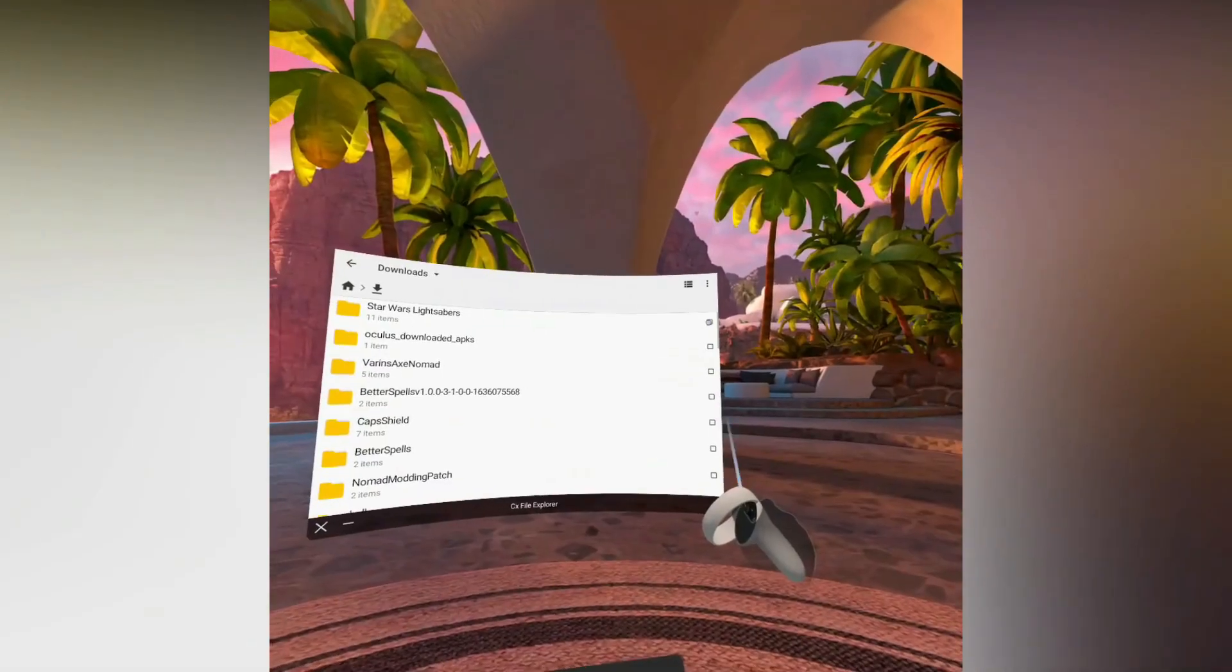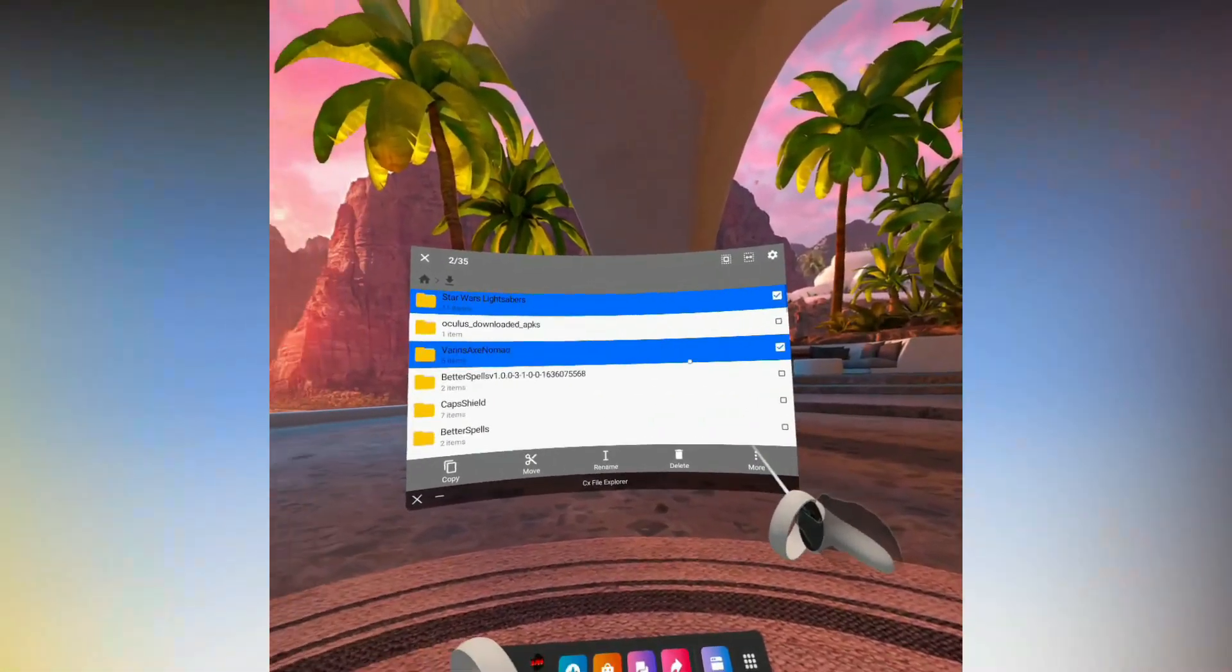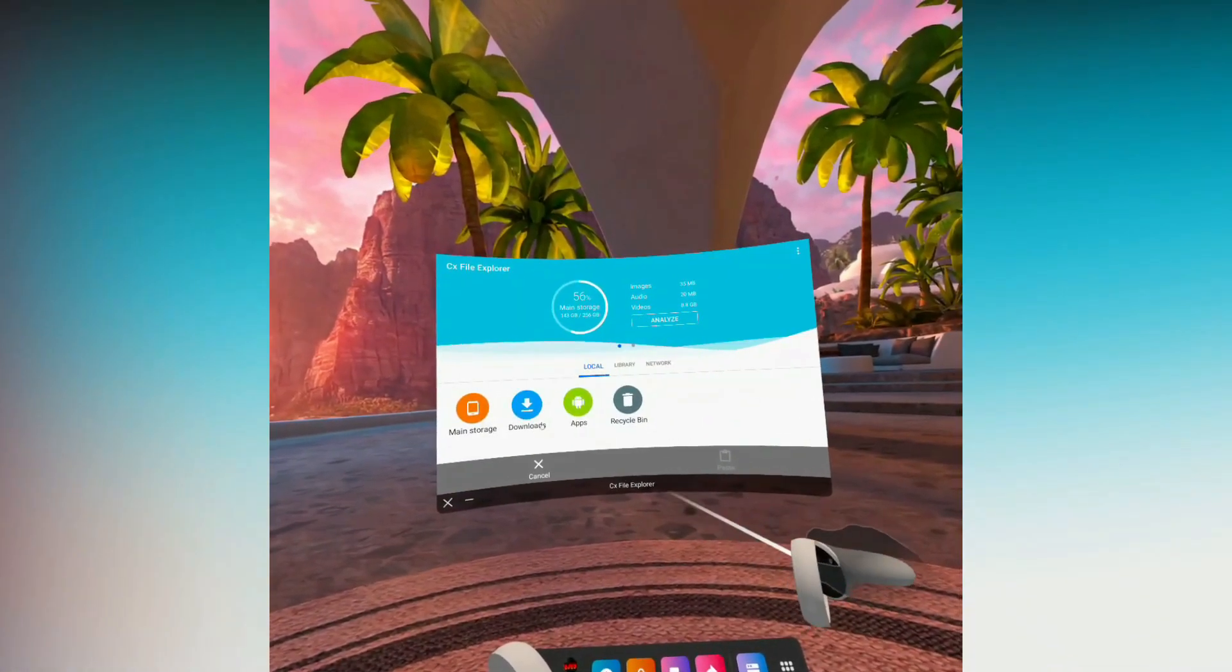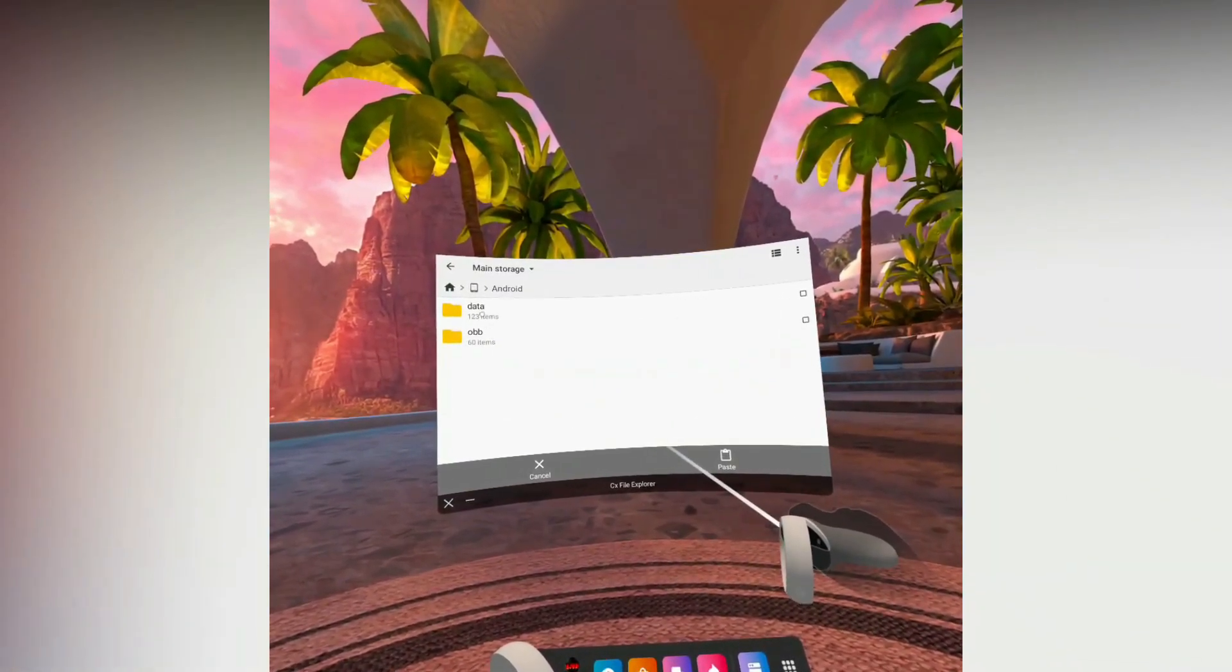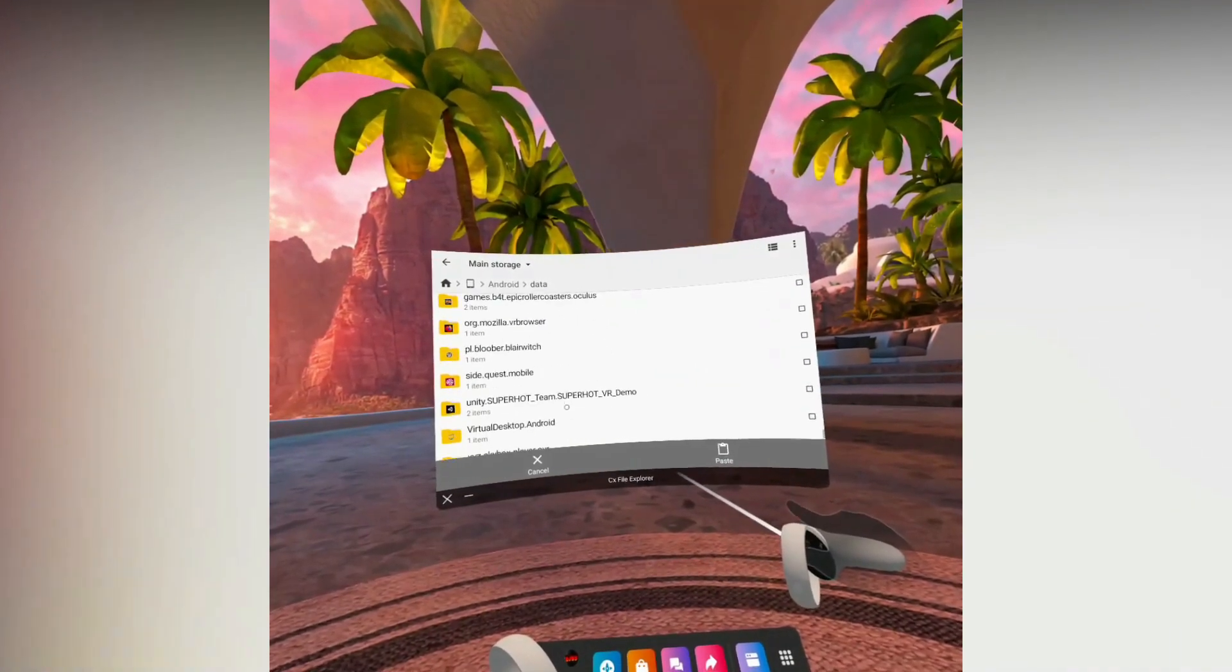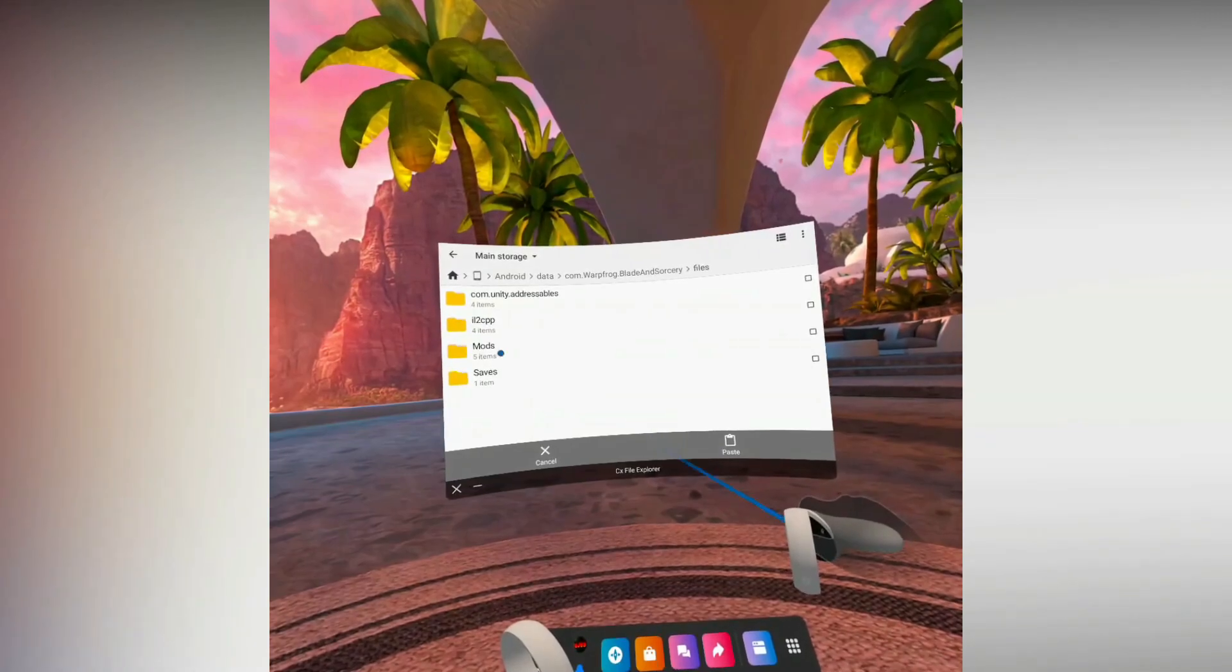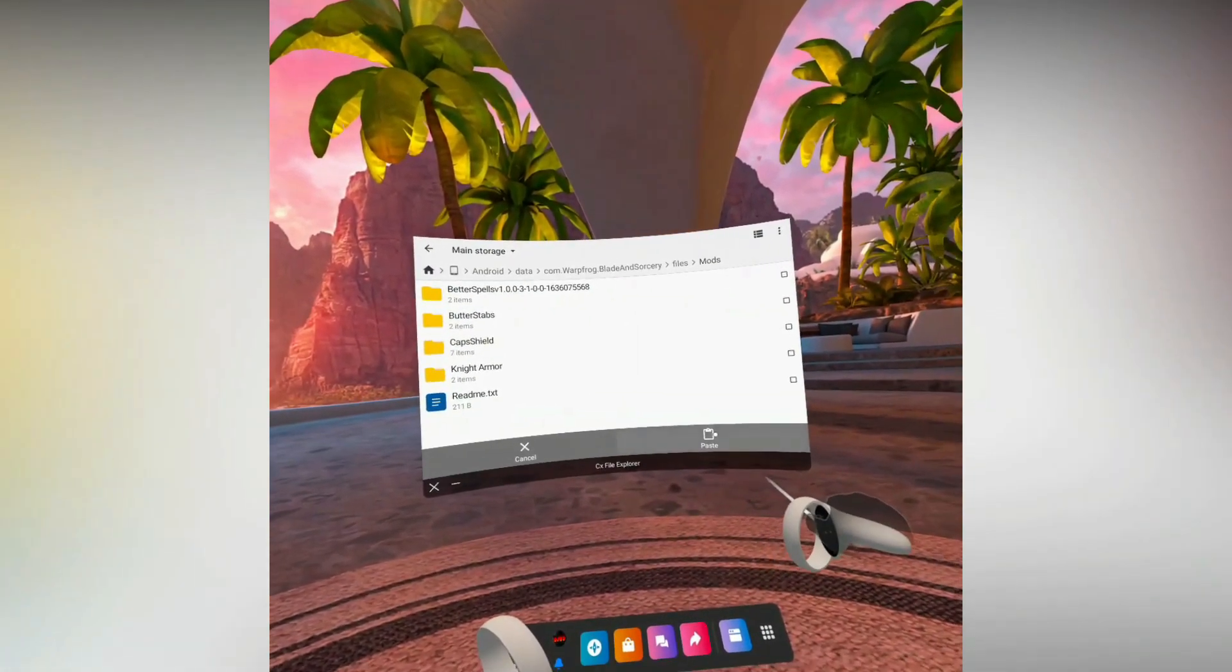Once you've extracted them all, they should be in folders. Just tick the box on the right for each folder. Once you tick them all, press copy. Then go back one, then go to main storage, Android, then data, then find the game folder com.warpfrog.bladeandsorcery. It will be near the bottom.